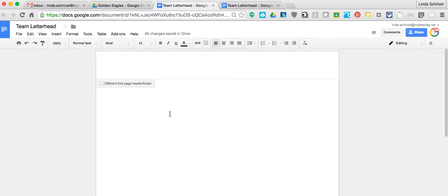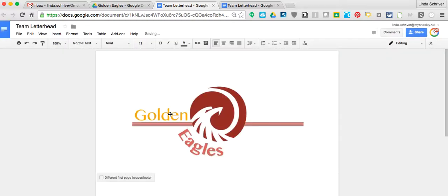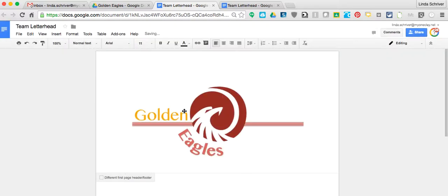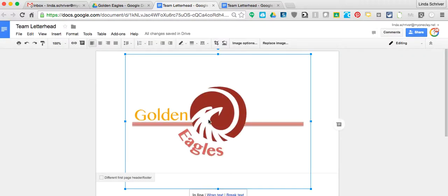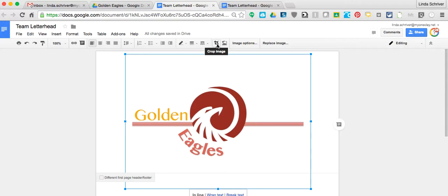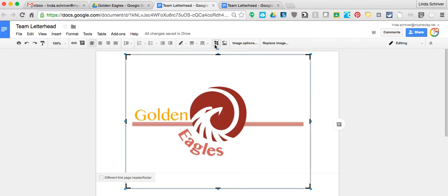This particular artwork is larger than what we want for a letterhead, so I'm going to crop it. This is a unique skill inside Google Docs. First, you make sure your image is highlighted. Click on it so you've got the blue highlight around it, then go up to Crop.